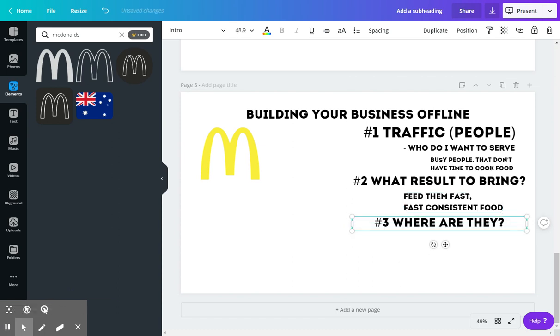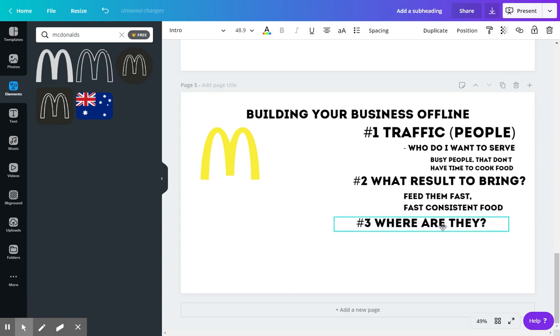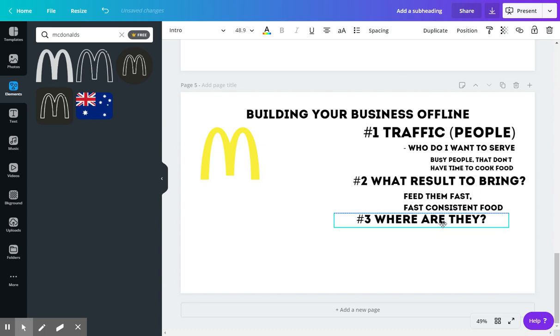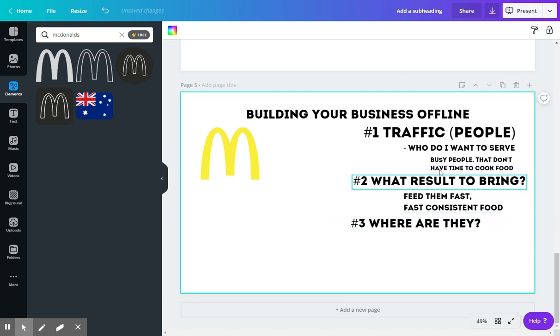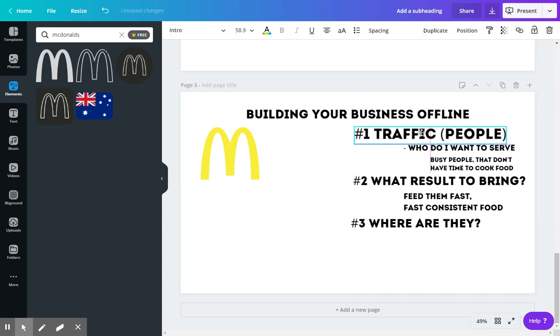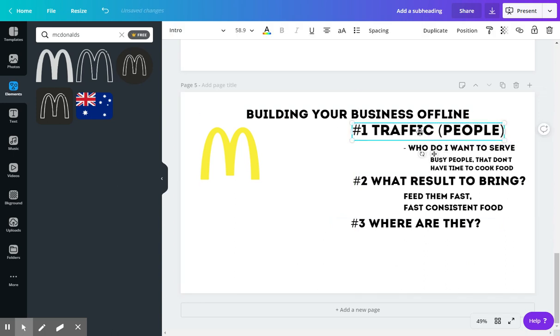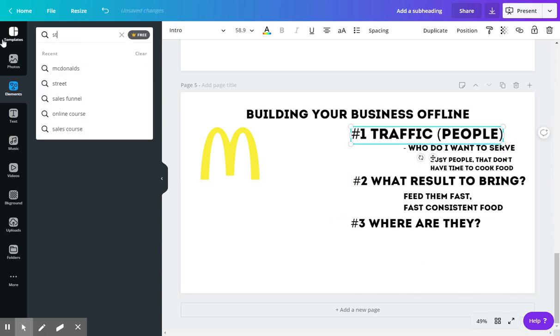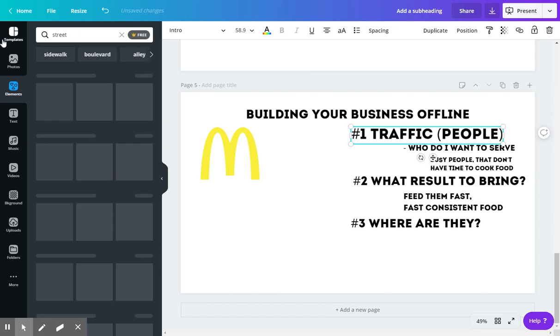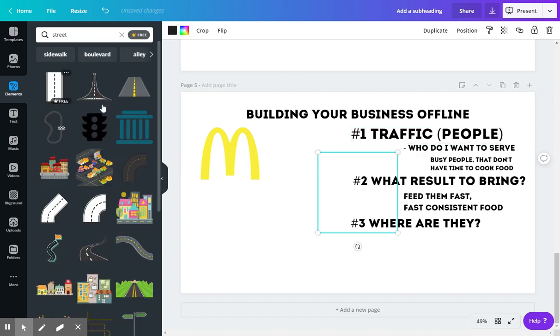Okay, number three is where are they? Where are these people that they're trying to serve super fast food to? Let's think about this here. So we have this, let's get it straight.